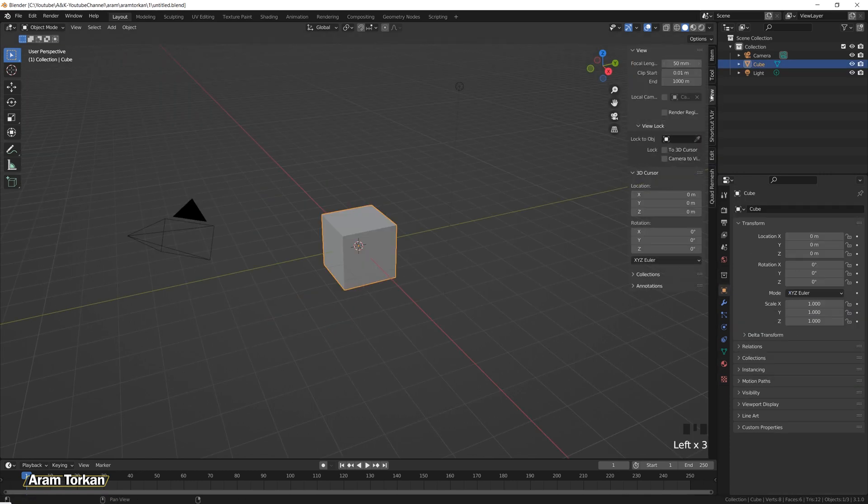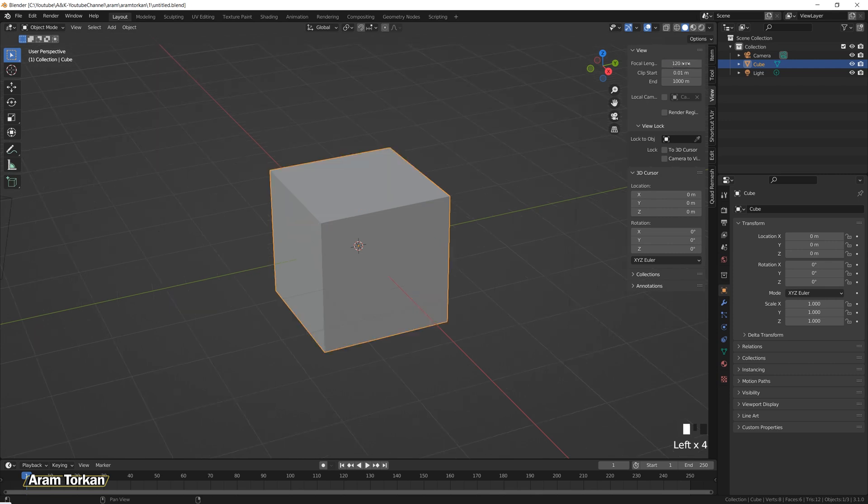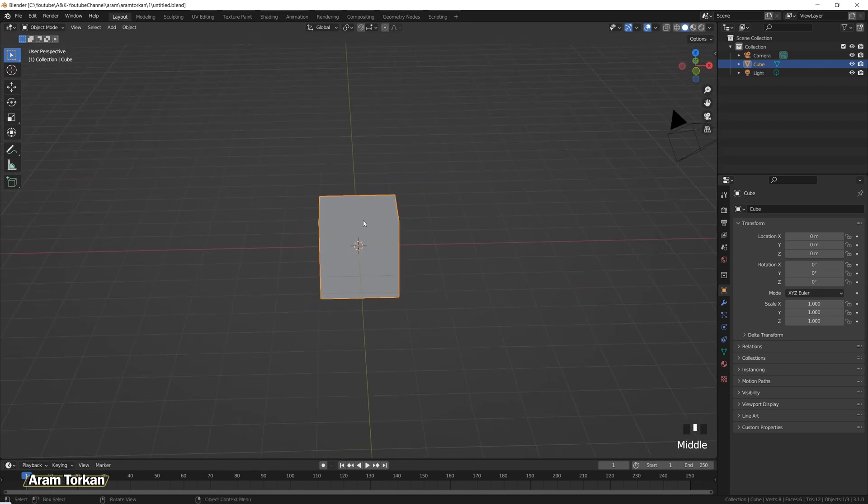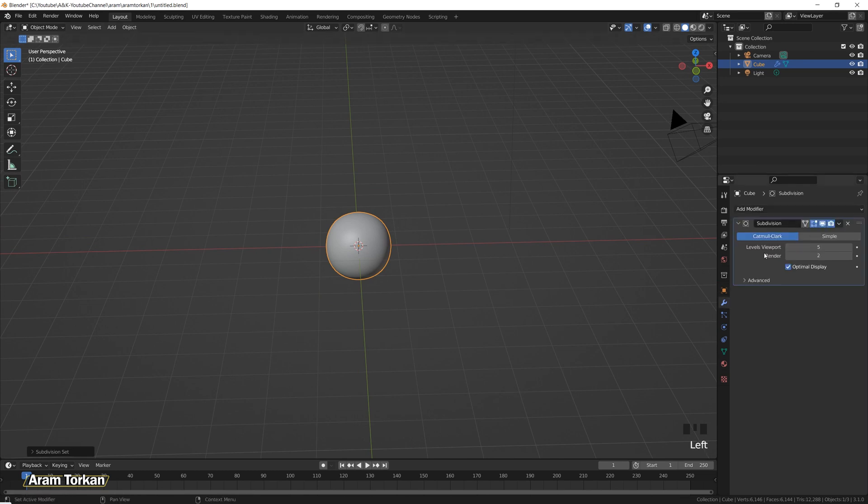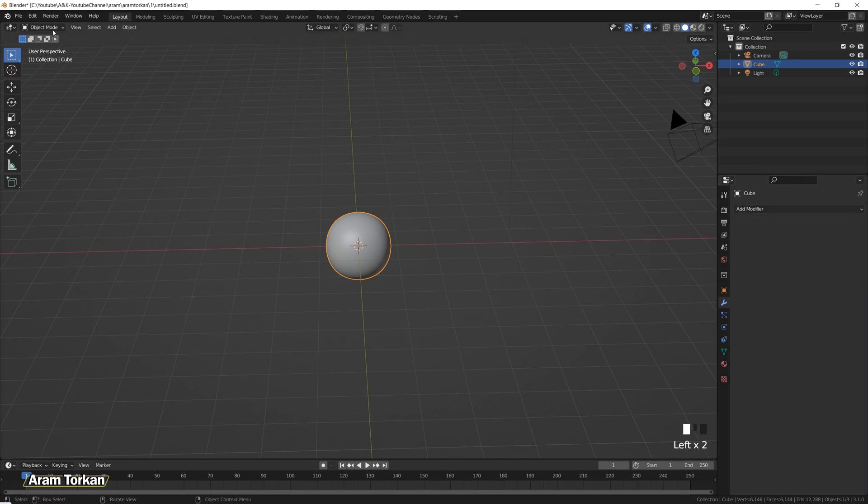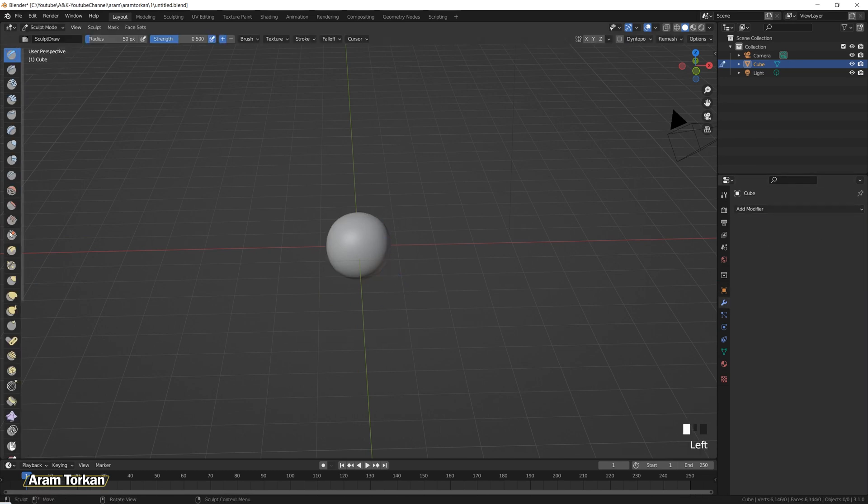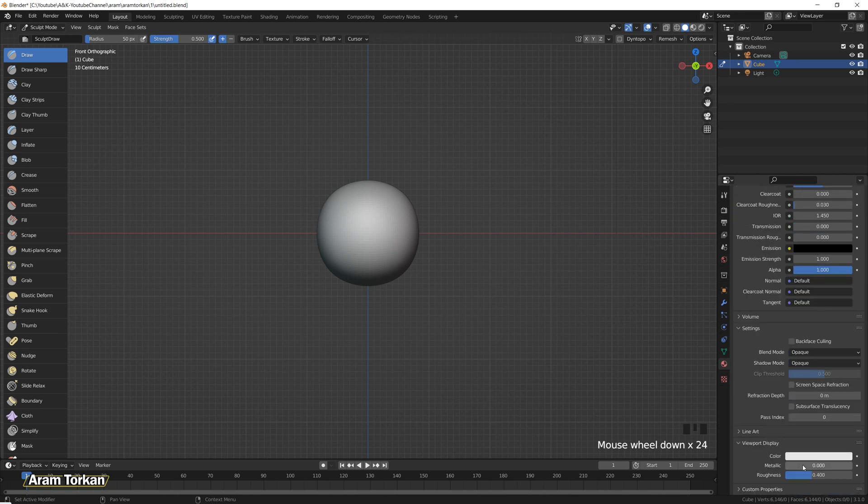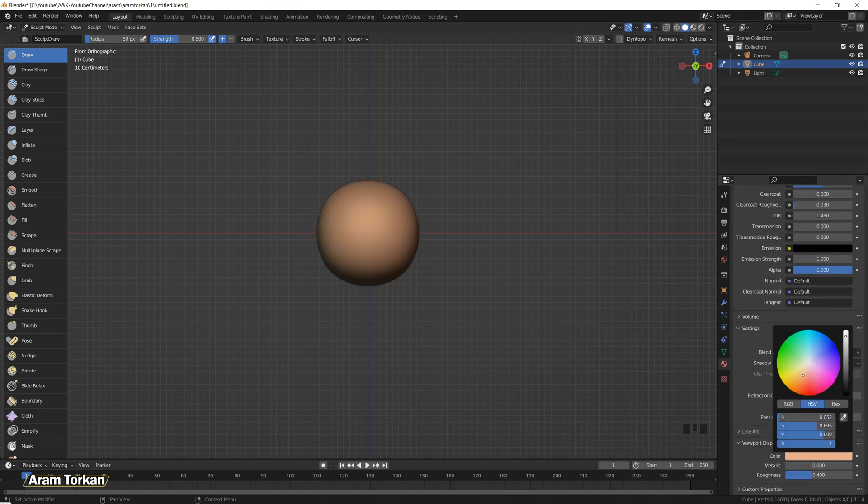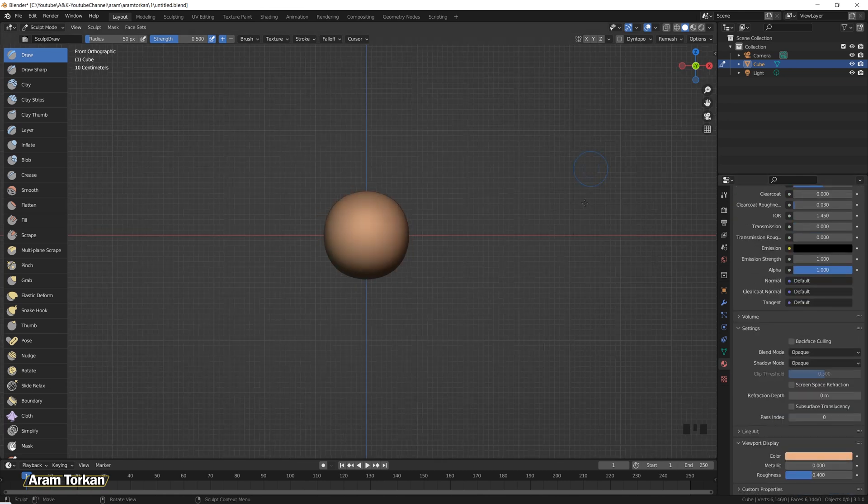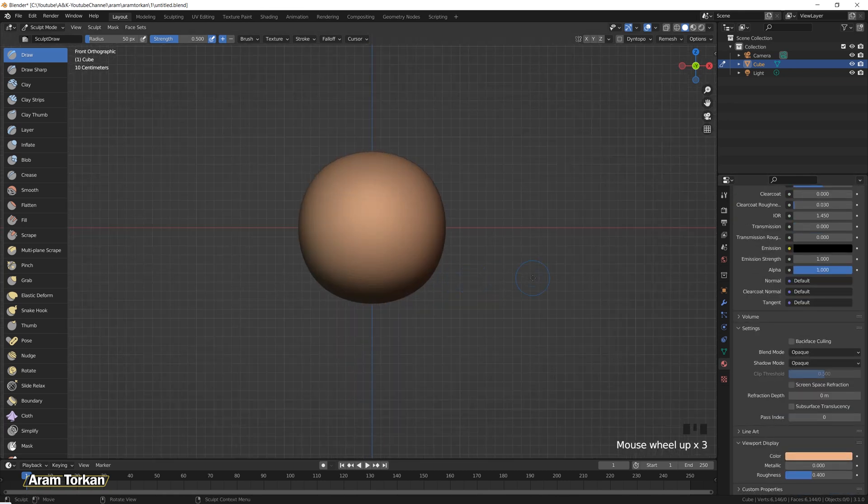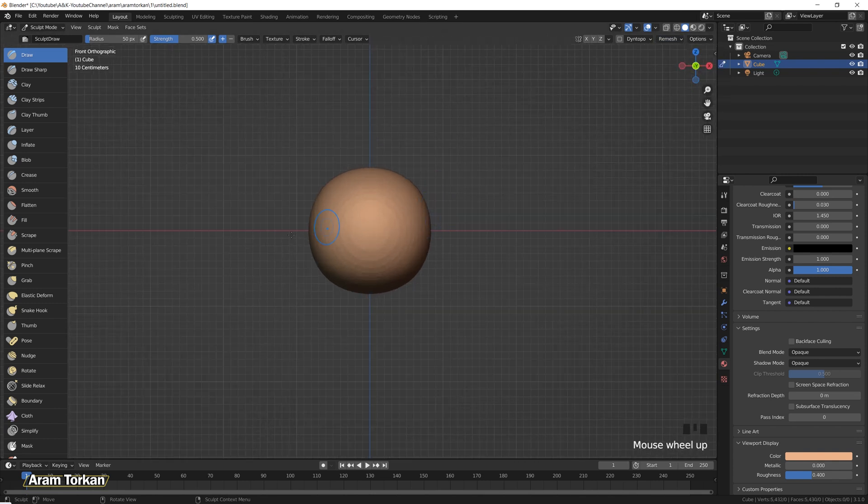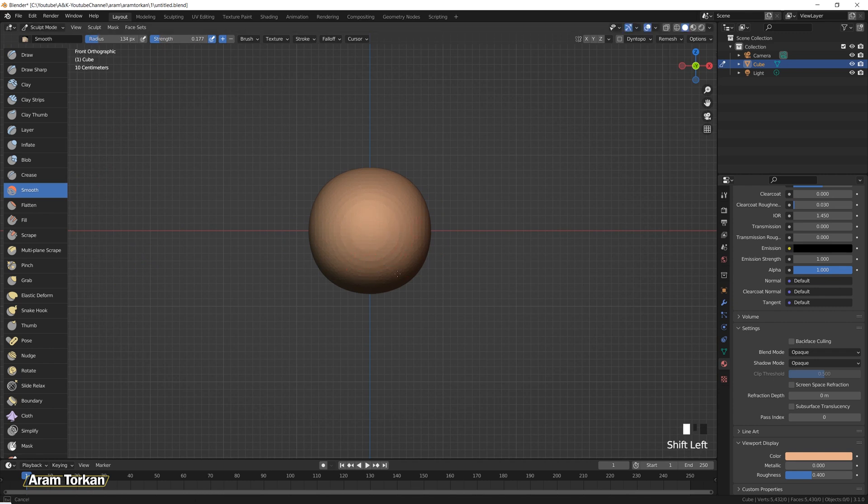First I'm gonna change the focal length to 120 and then select my cube and click ctrl 5 to add a subdivision surface modifier and then go to sculpt mode. Then I'm gonna change the voxel size to 0.05 and then click ctrl r to remesh. Don't forget to turn on the x-mirror. Start smoothing this sphere.